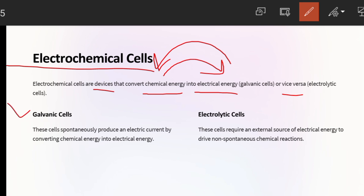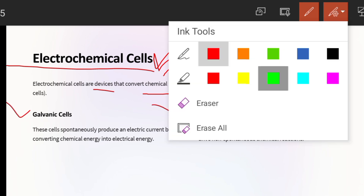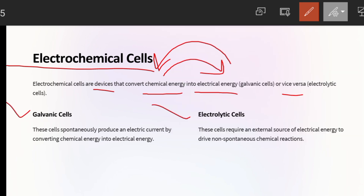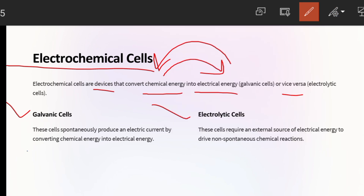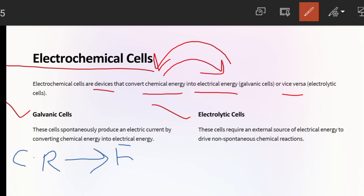Electrochemical cells have two types. The first one is Galvanic cells and the second one is Electrolytic cells. In Galvanic cells, spontaneous chemical reactions take place and as a result, electricity or electrical energy is generated.